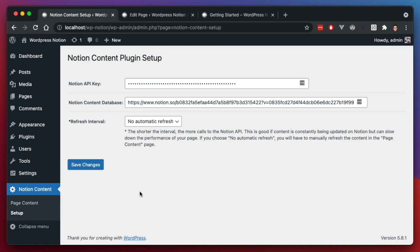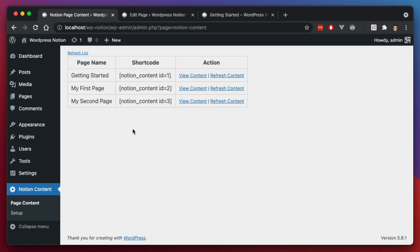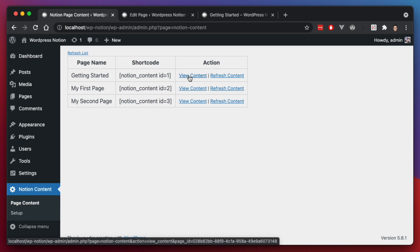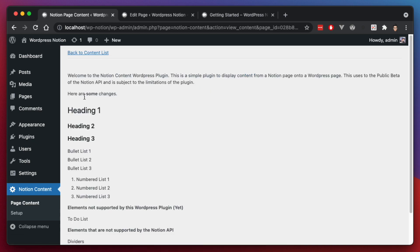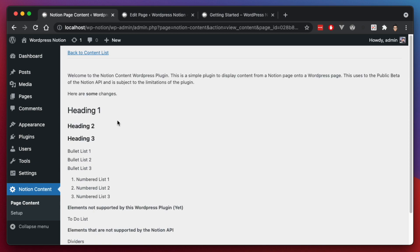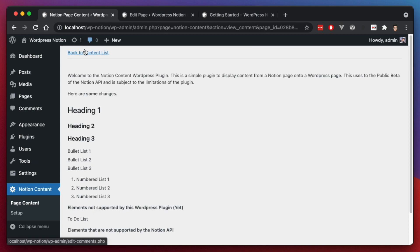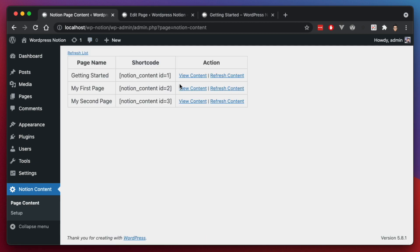The last minor update I'll show you is this matter of previewing the content. Previously you couldn't do this, but if you hit view content, you'll be able to see the content that's coming from Notion and how it's being displayed. And then you can decide whether to put that in your page using these short codes here.